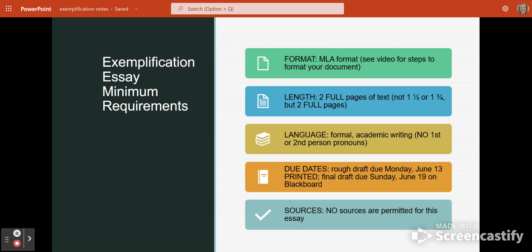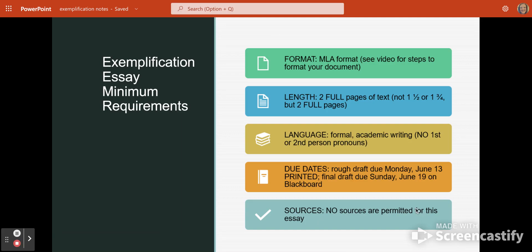You will only work on an outline this week — an outline of your exemplification paper is due Sunday night. We will start drafting the exemplification essay next week. No sources are permitted, so do not look up anything for this assignment. If you have any questions about exemplification or how to construct it, please email me. An example essay has also been provided so you can see what an exemplification essay looks like.